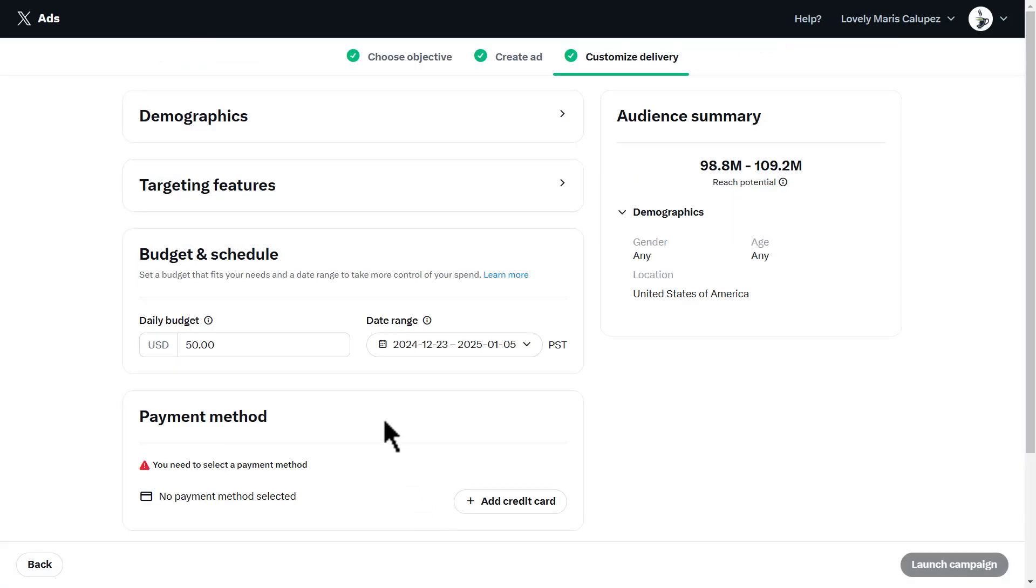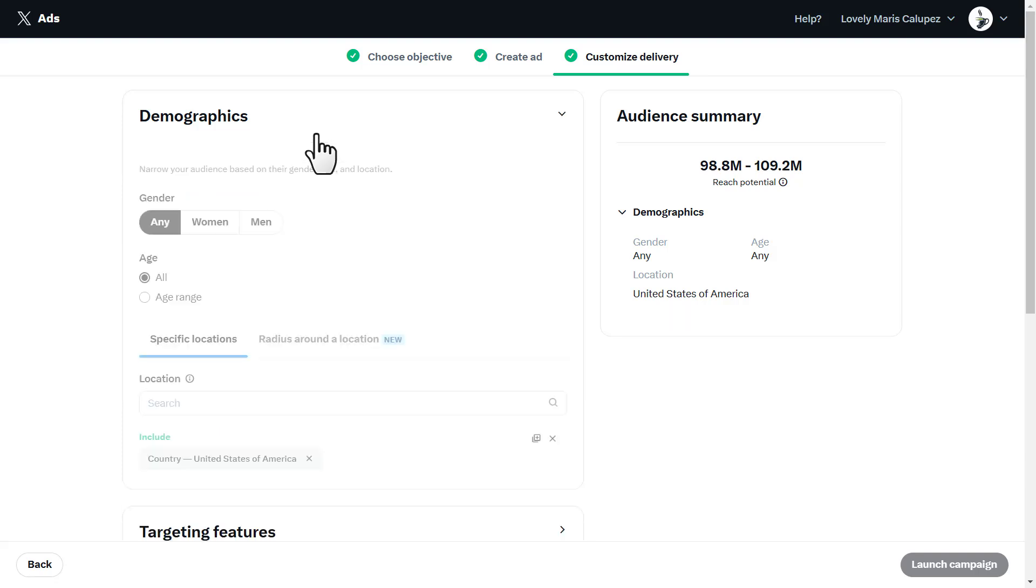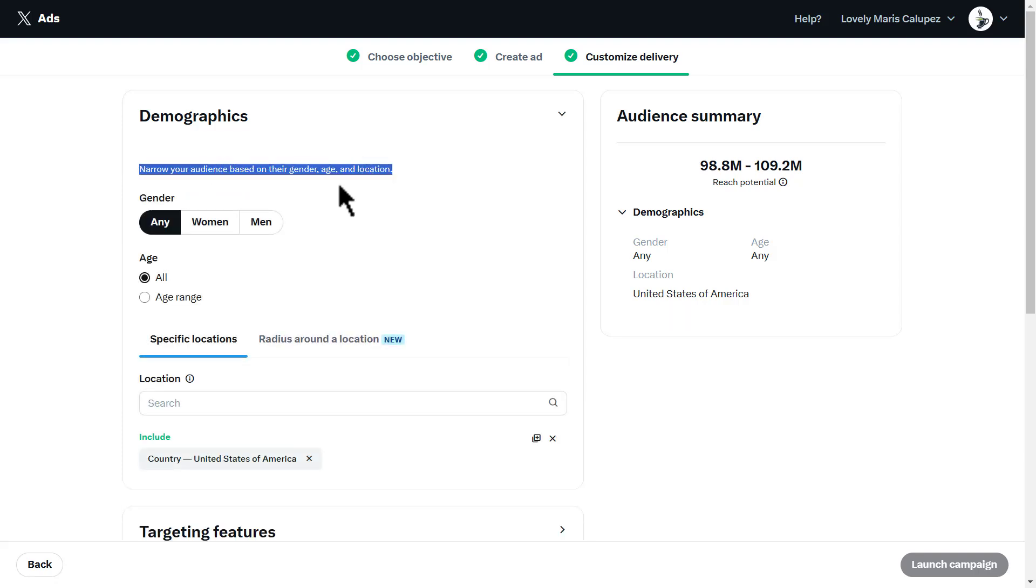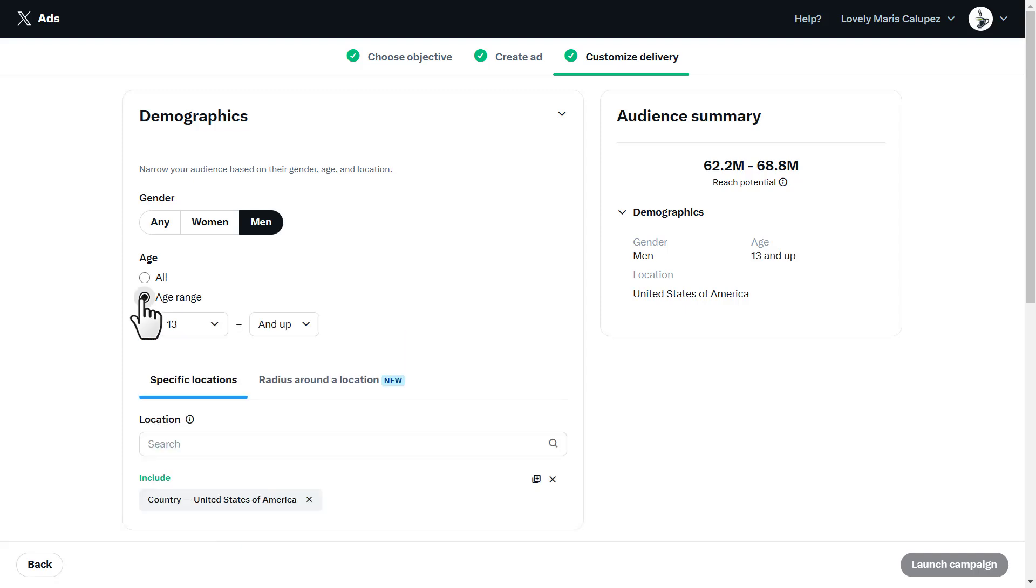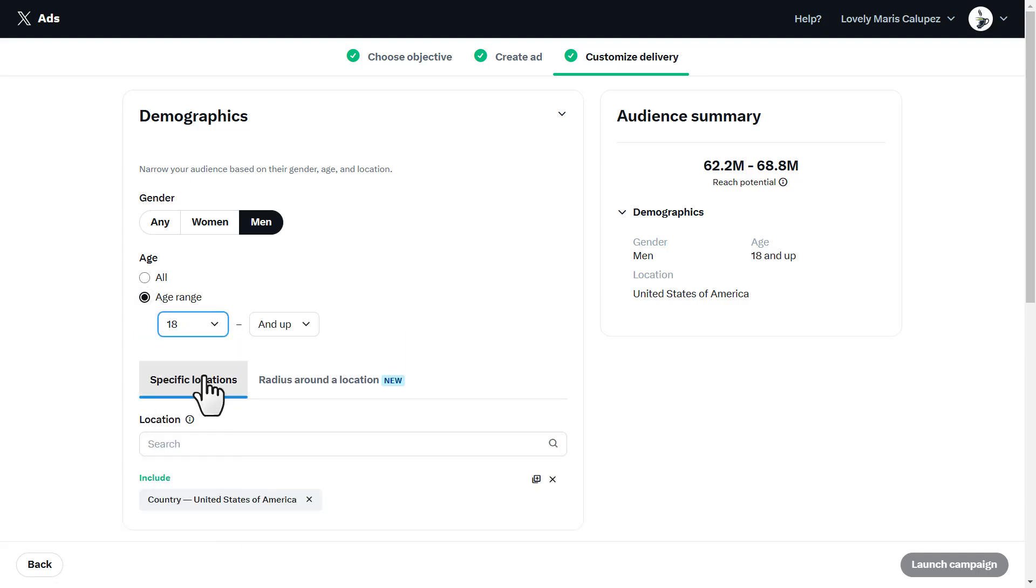That all depends on the demographic you have. Narrow your audience based on their gender. If it's men's shoes, obviously I'm going with men. Then you have age range. It could either be all, or you could add a specific range. Let's say my range is from 18 and up.